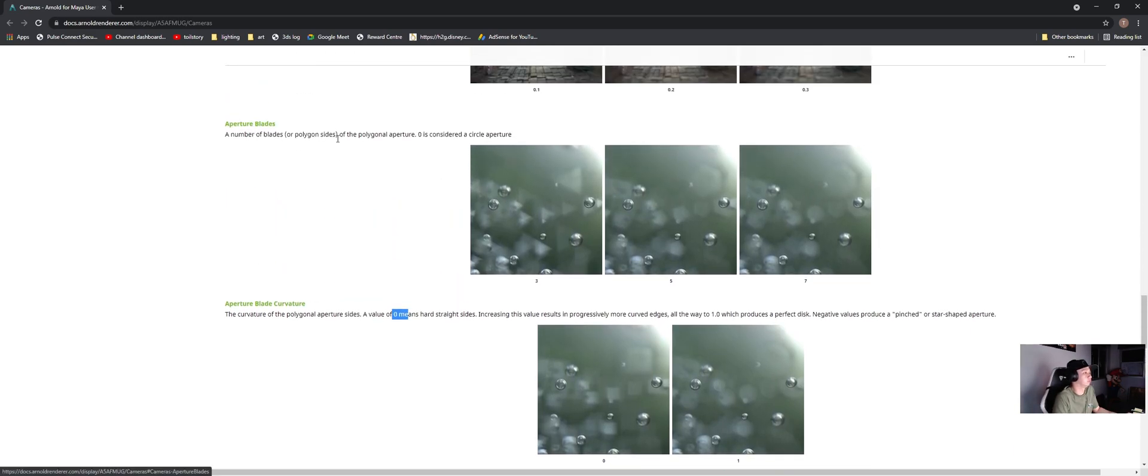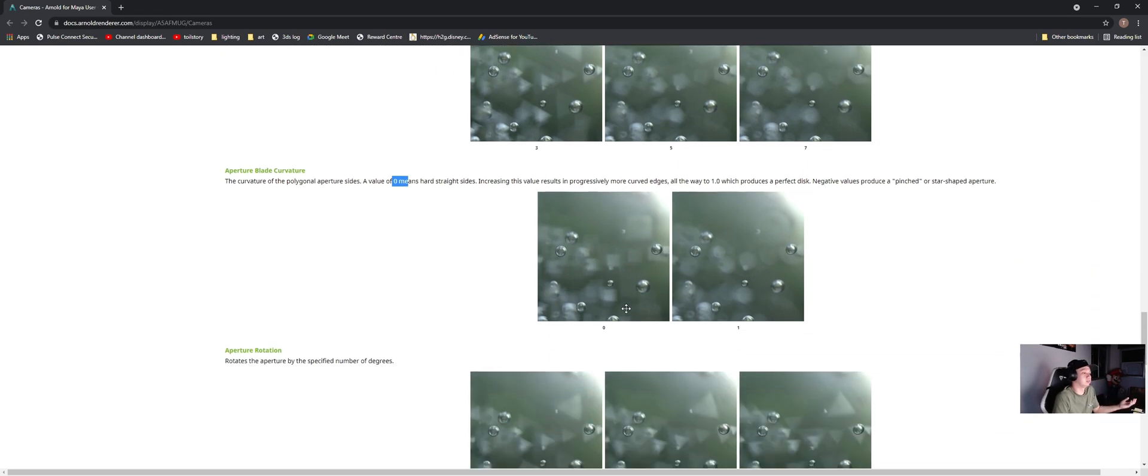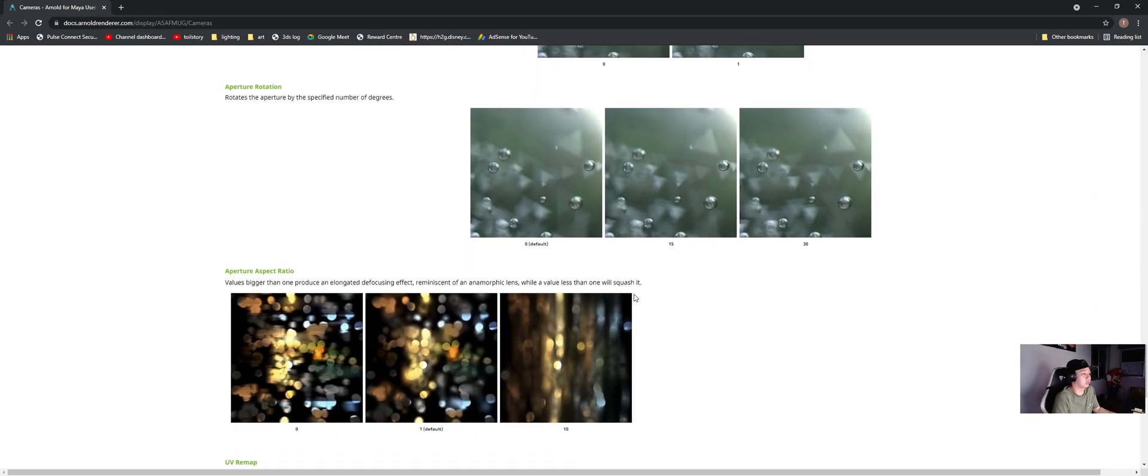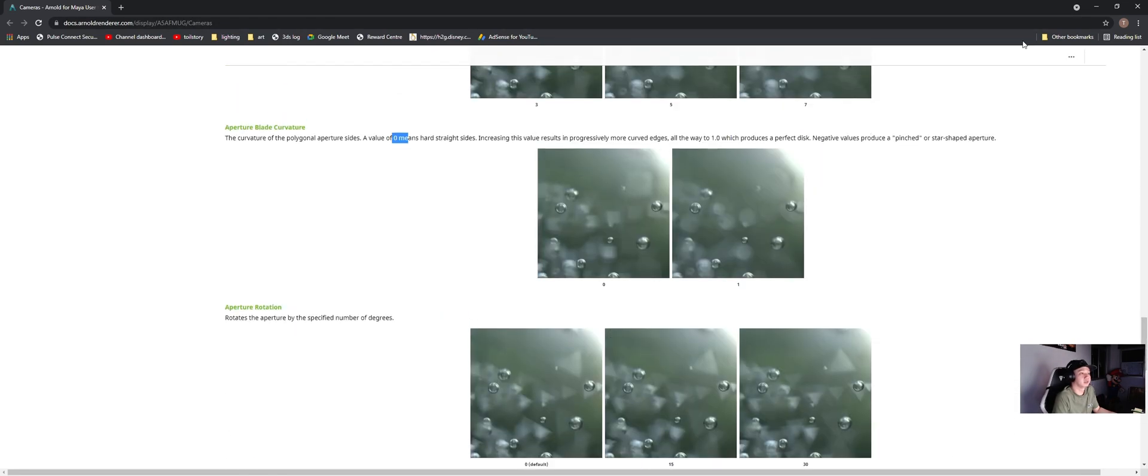And also if you increase your aperture blades, the amount, the more blades it has, the rounder the shape will become. So really depends on your scene and what kind of bokeh that you want to appear in your scene.